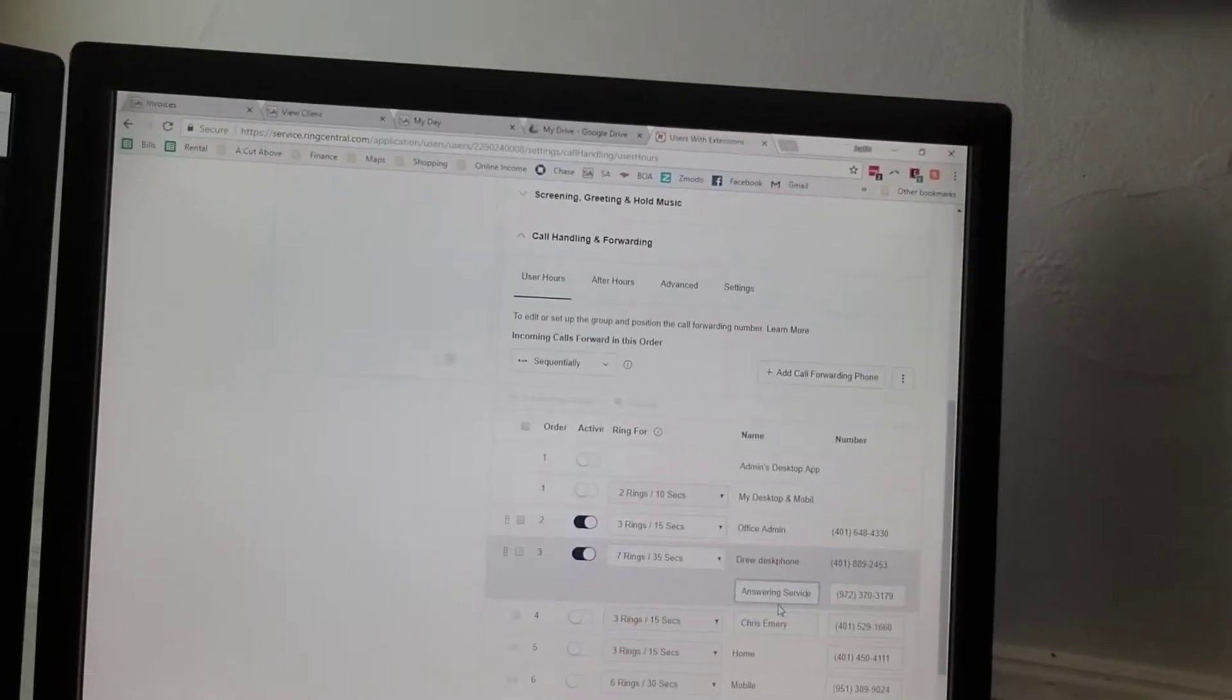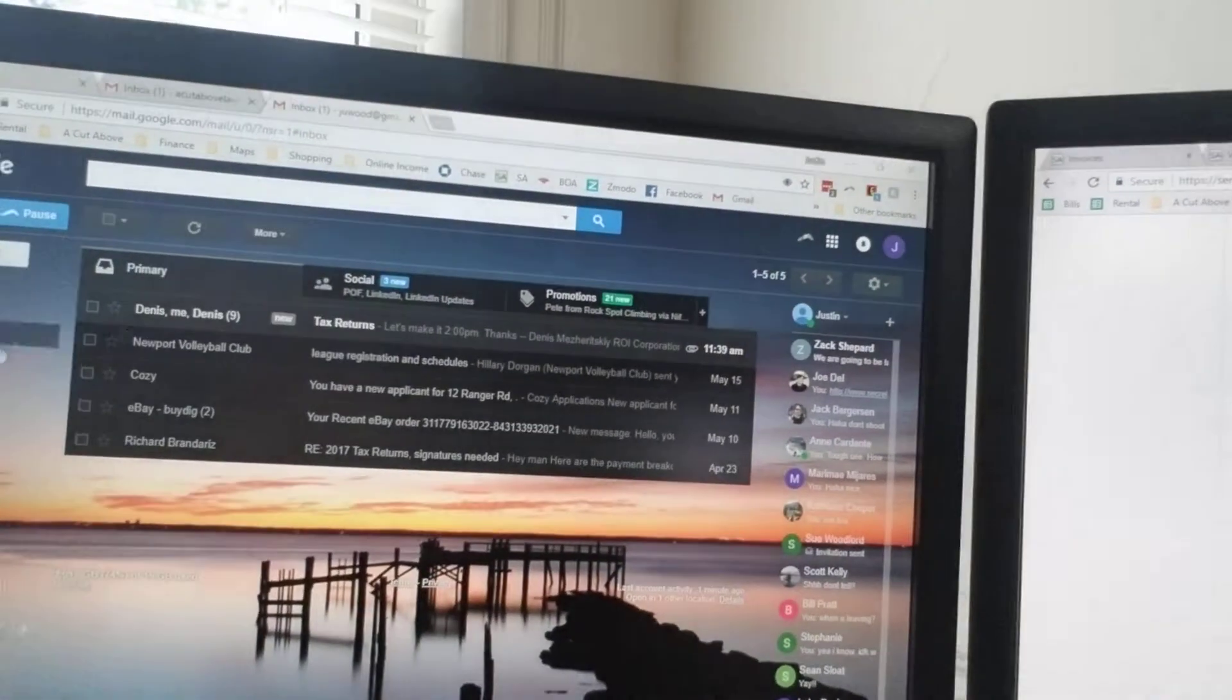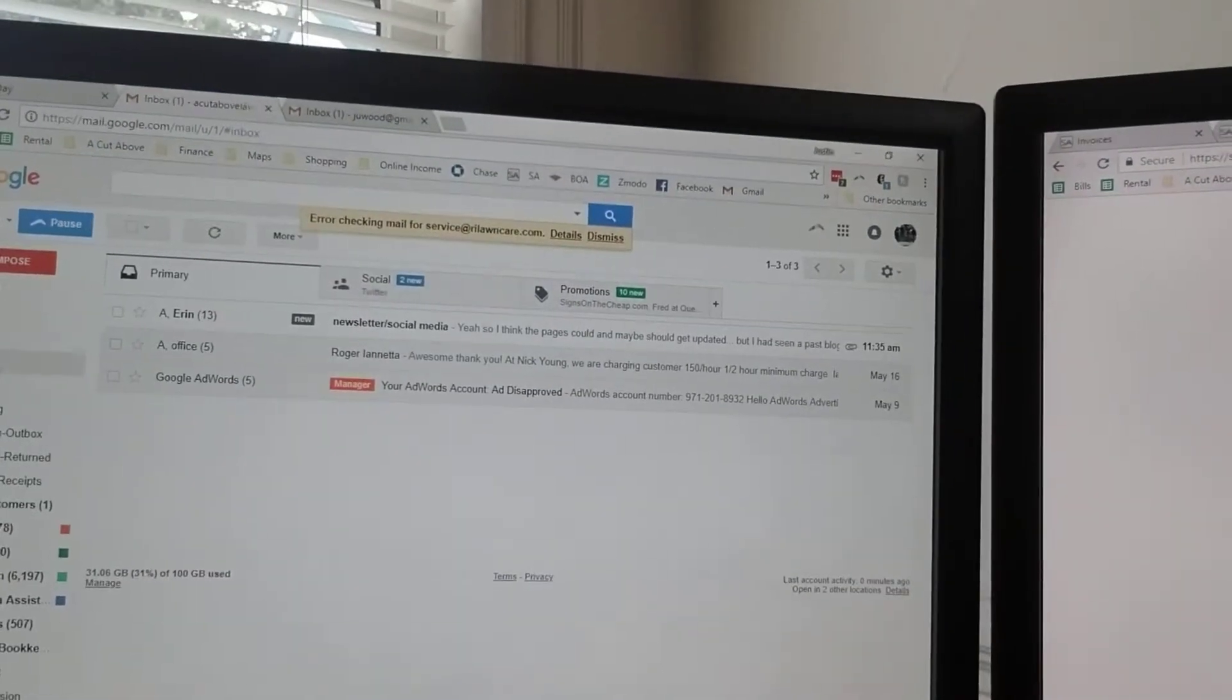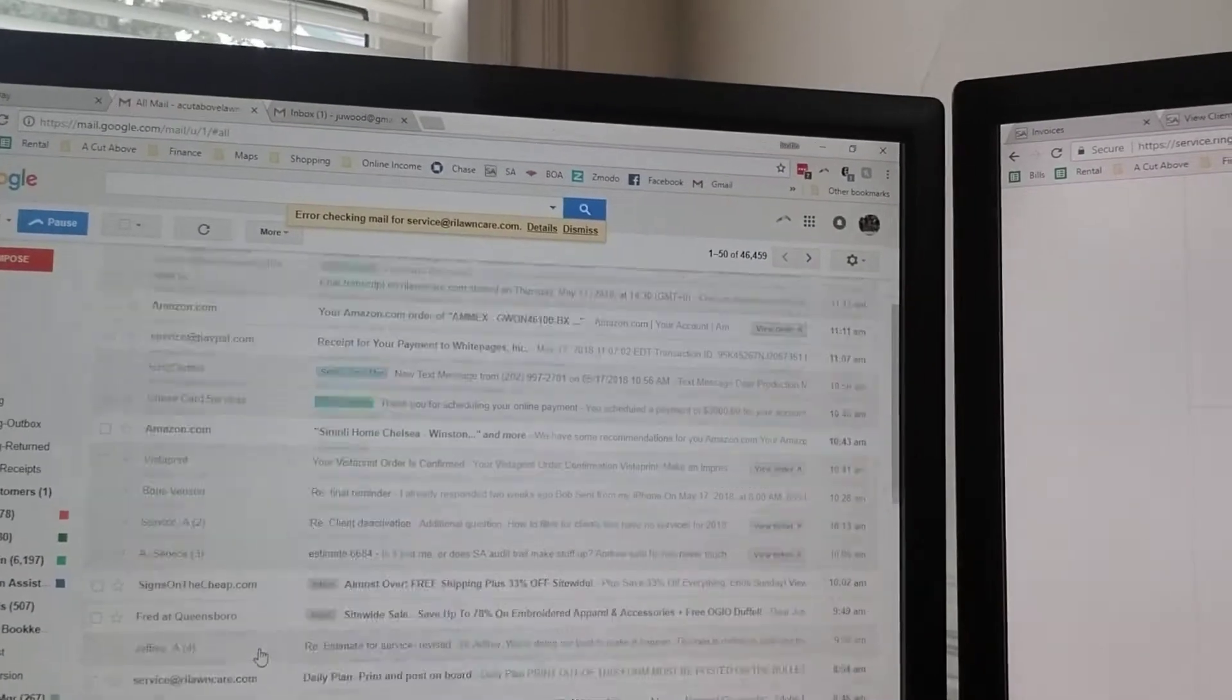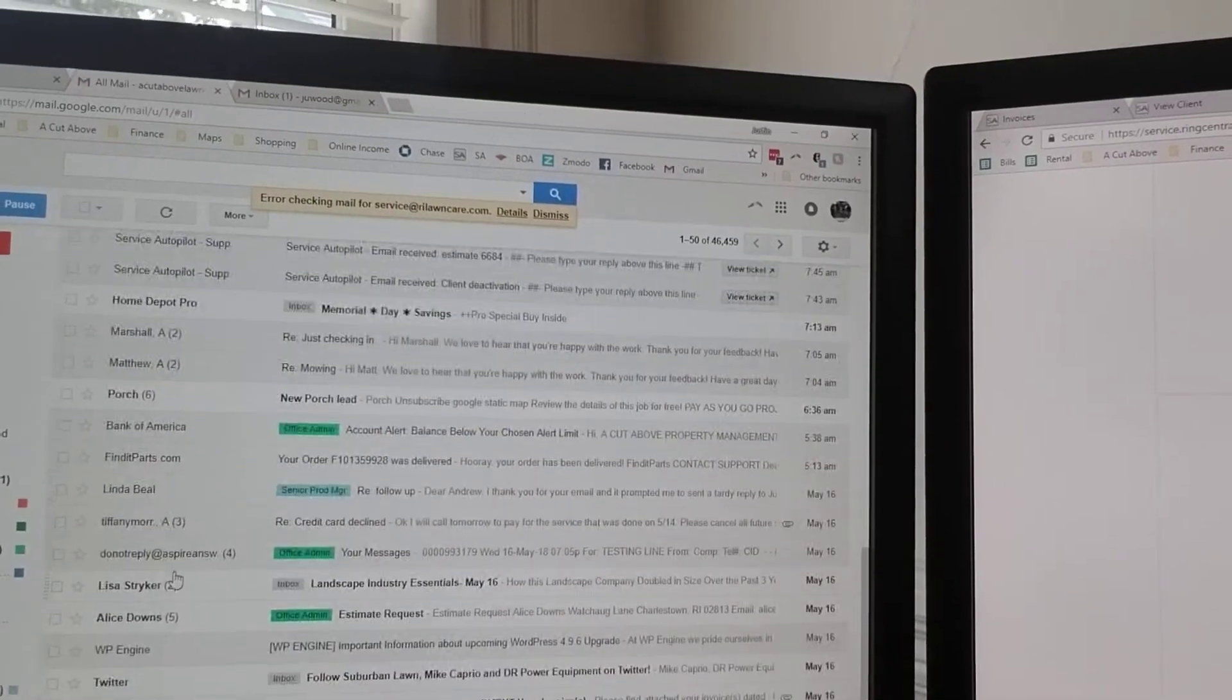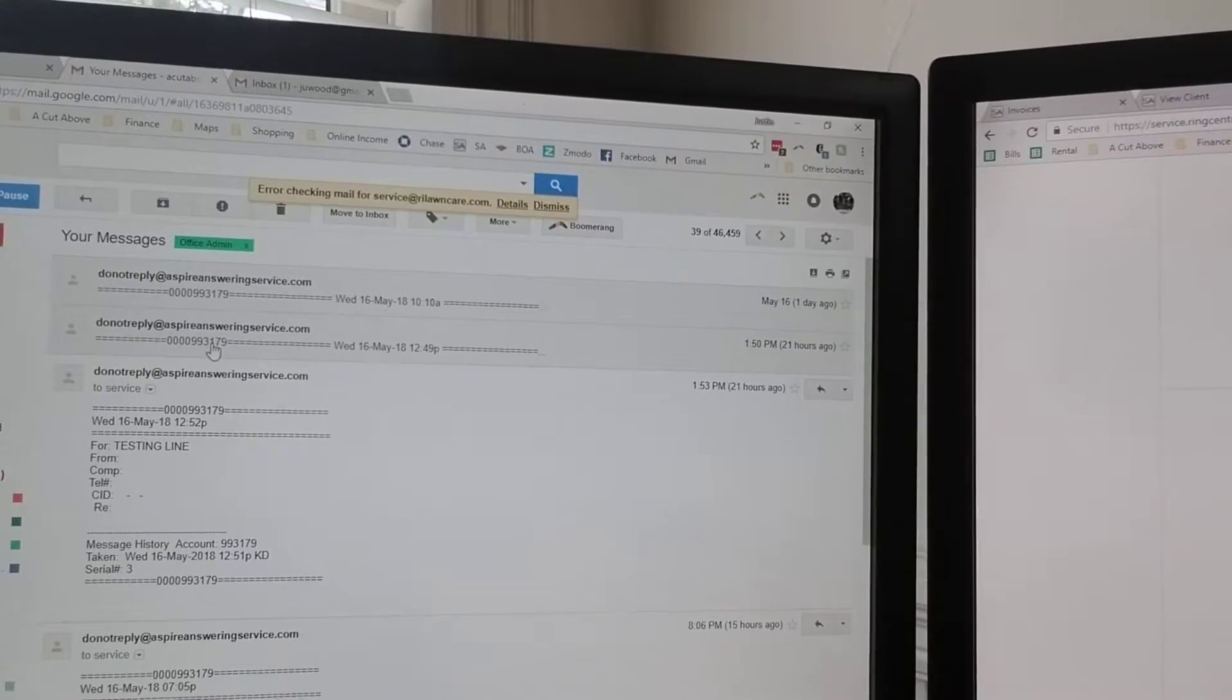There's always a live operator that picks up the phone that'll email us a message. Don't have any messages at the moment, but when a message comes in, we will get a summary right here. It'll summarize what the message was and who called.